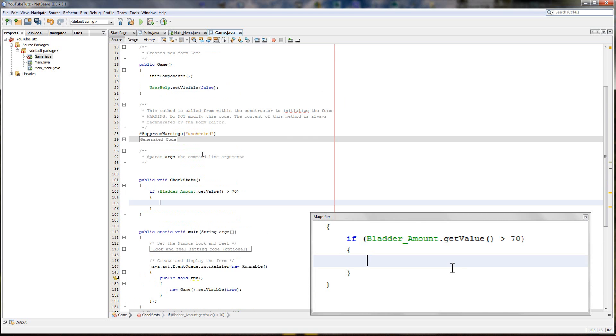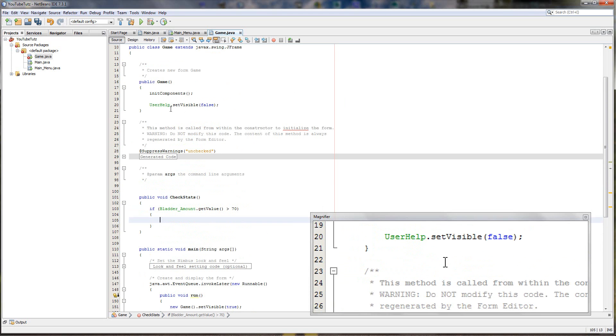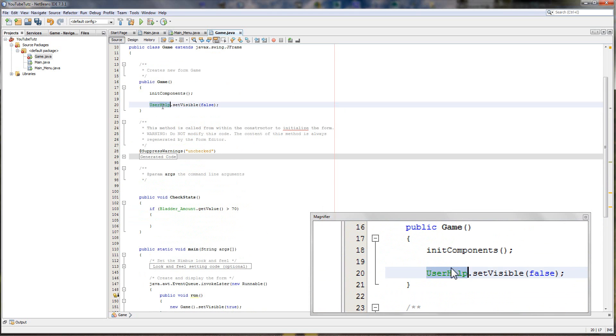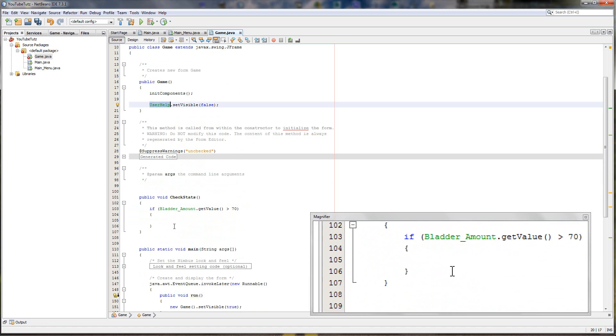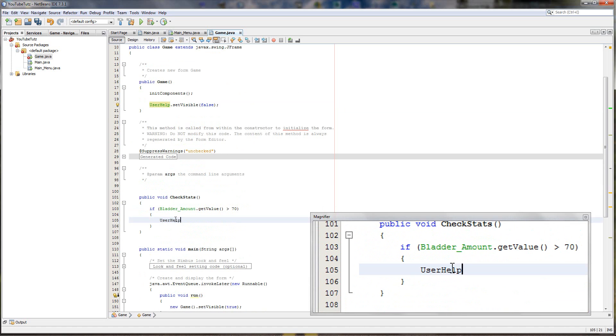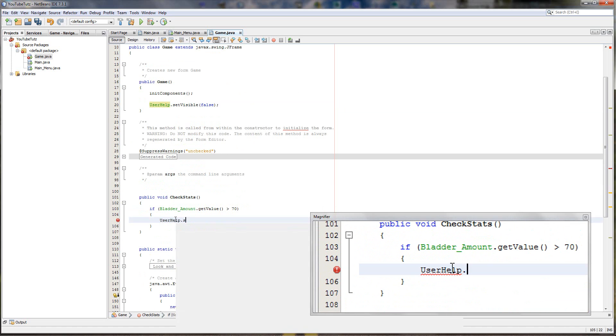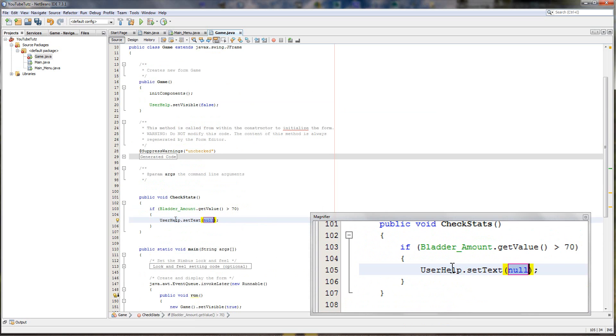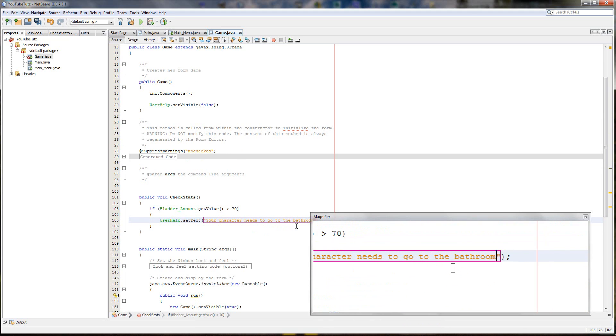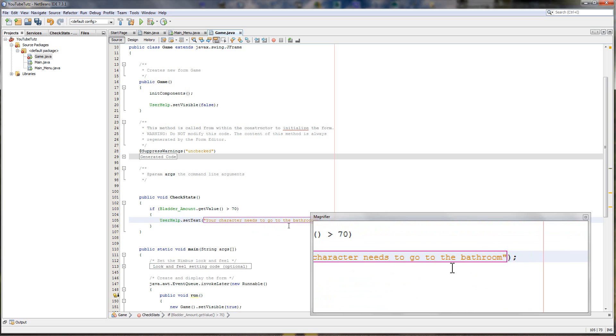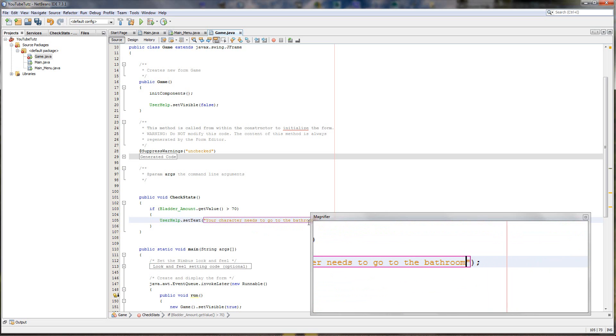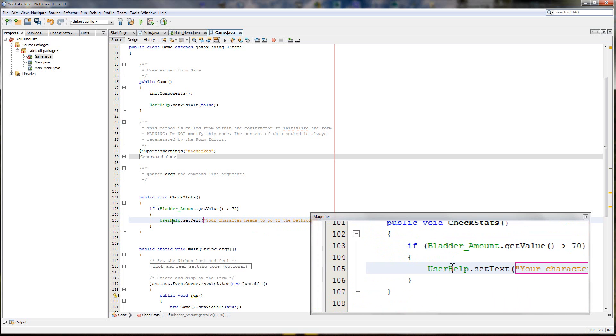So bladder amount dot get value is more than 70, what do we do? Well we panic. So we set user help dot set text to your character needs to go to the bathroom. Perfect.